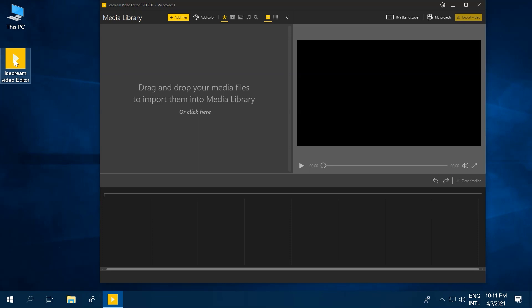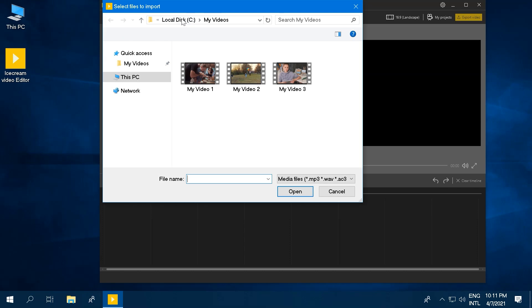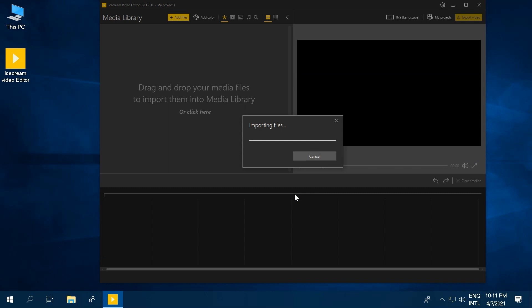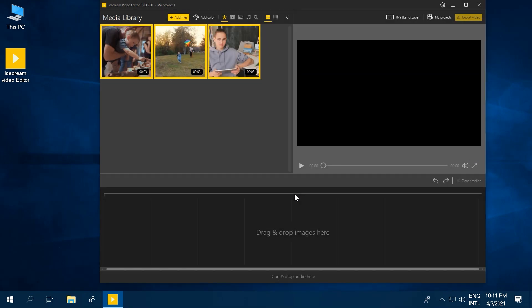From here, you need to add the videos you want to merge to the media library. Click the add files and find the videos you want to add on your computer, or if you prefer another way, drag and drop them here.